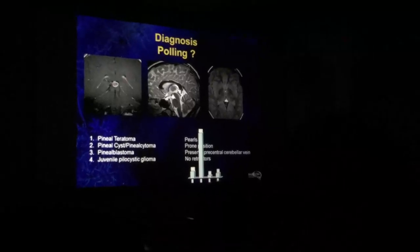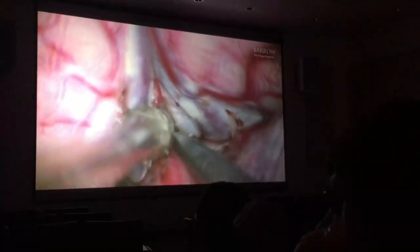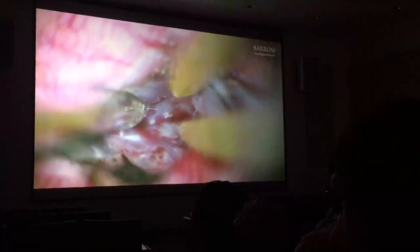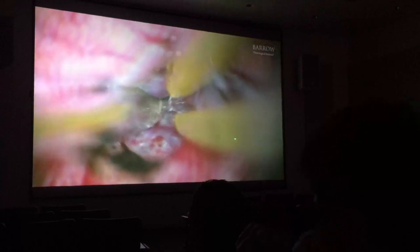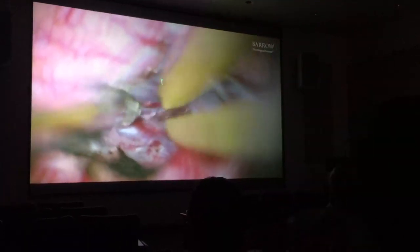We can go to the video. Very long, drawn-out incision — obviously you don't need anything like that. And here you are. This is the tentorium. Cerebellum. You're going down.